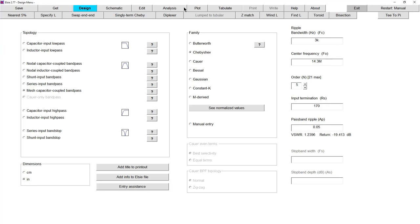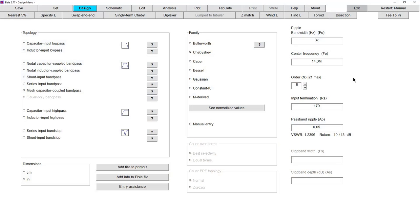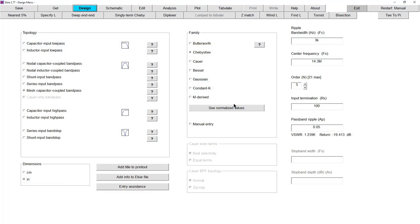For example, changing bandwidth to 3 kHz gives 13 femtofarads in the schematic. At 13 femtofarads, you'd have to drop the impedance down to about 100 ohms, which brings the capacitance back to 23 femtofarads. So you have to play back and forth adjusting bandwidth and impedance together. Hopefully this has been instructive.